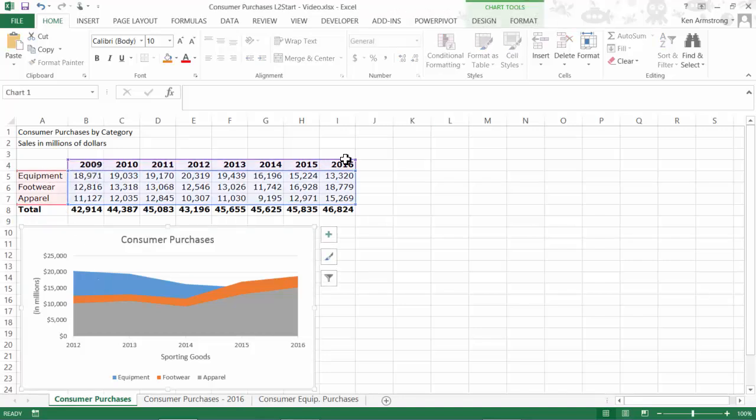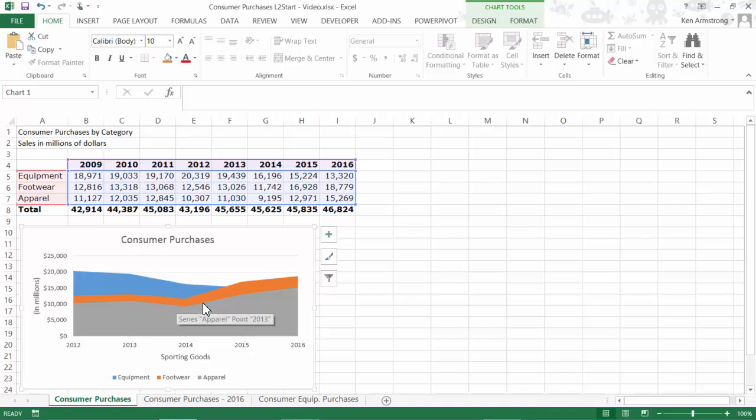As we said before, this chart wouldn't be great if apparel values were greater than the footwear because they overlap here. We wouldn't see the footwear any longer since the green is in front of the red. There are several solutions to this problem. One of them is the stacked area chart.